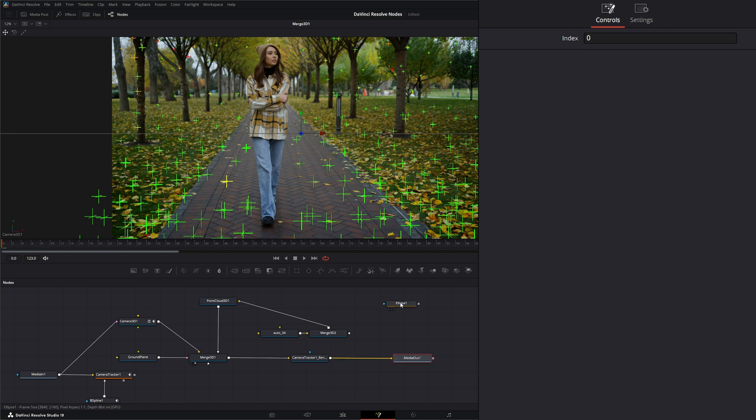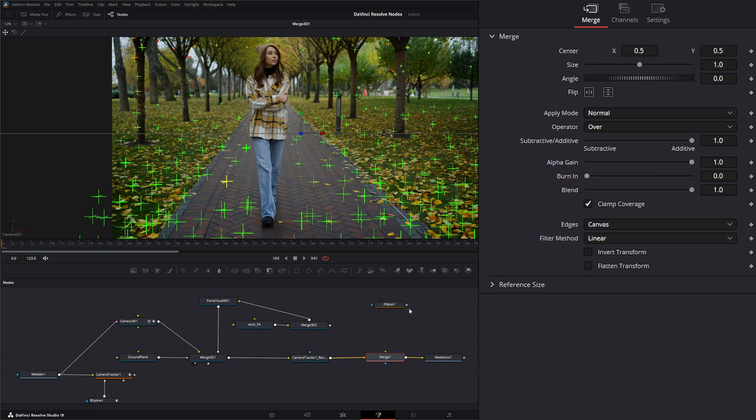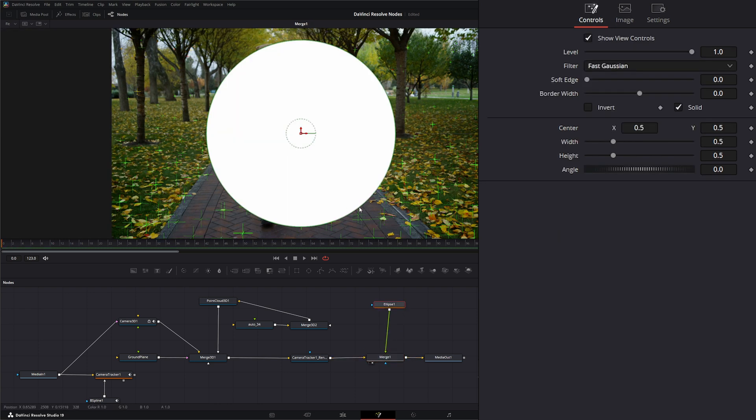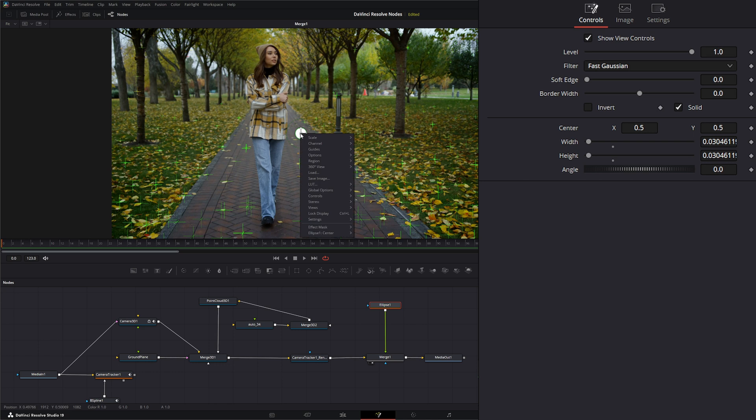A little ellipse - let's bring a merge in down here. Let's merge our ellipse. Let's change it up; it's a little large.